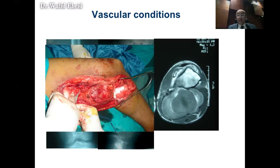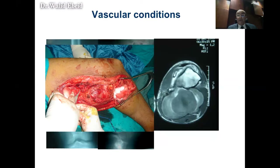To differentiate between an aneurysm and a soft tissue tumor: aneurysms are usually pulsating, and if you put a stethoscope, you can listen to a thrill. Malignant tumors don't grow suddenly — they don't grow in two or three days. You always have to be suspicious from the MRI pictures and from the clinical presentation. If there wasn't a vascular team handy and available, this patient would have lost his limb.